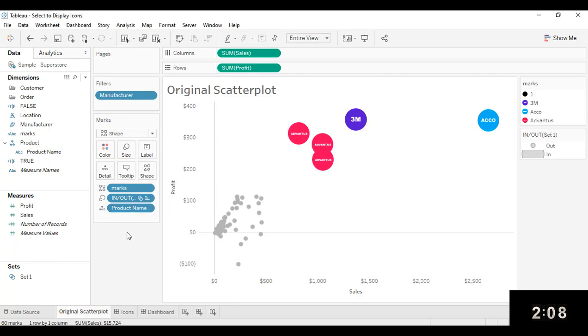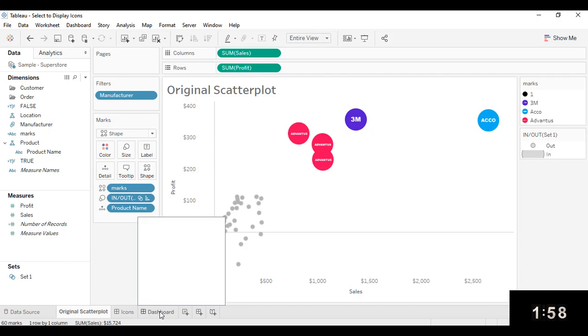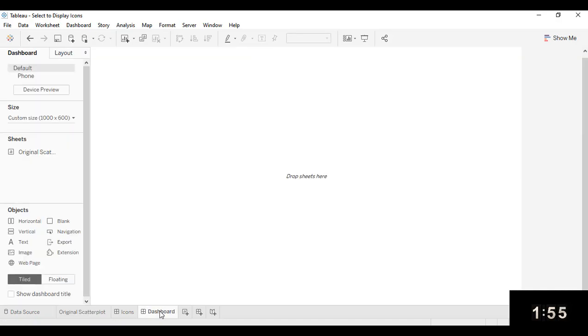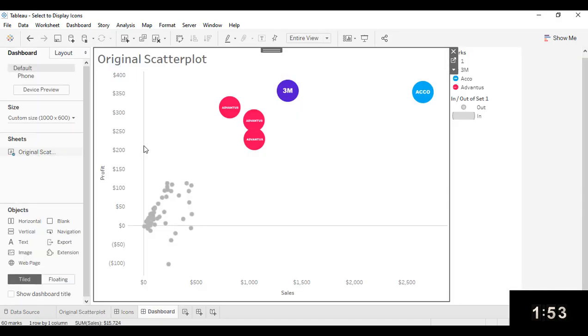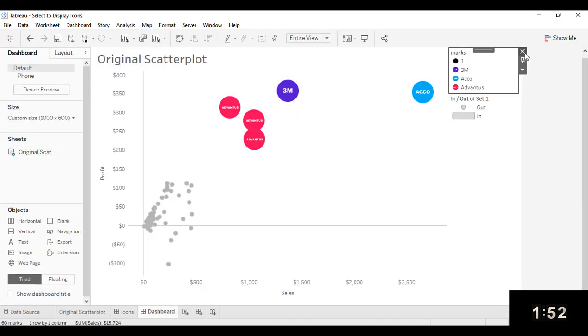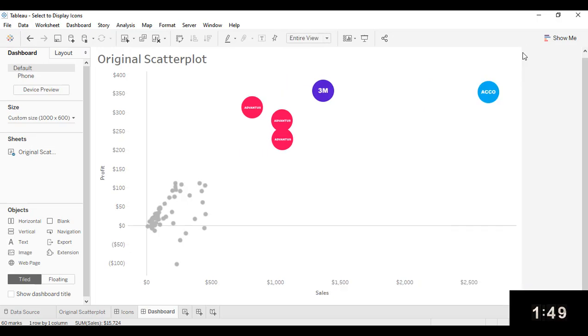But I'm going to set it up so that it's actually a set action where the person selects a mark in order to see the icon. So to do that, let's add this chart to a dashboard and then add a couple of different dashboard actions to make that happen. So I'm going to drag my chart onto my dashboard, get rid of these legends, I don't need them. And we're going to actually add three different dashboard actions so that we've got the functionality that we're looking for here.